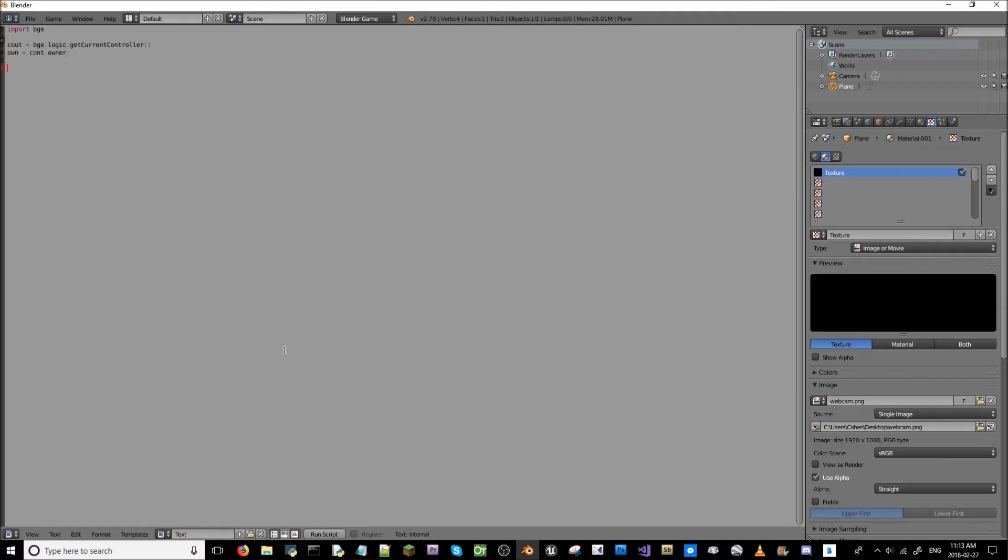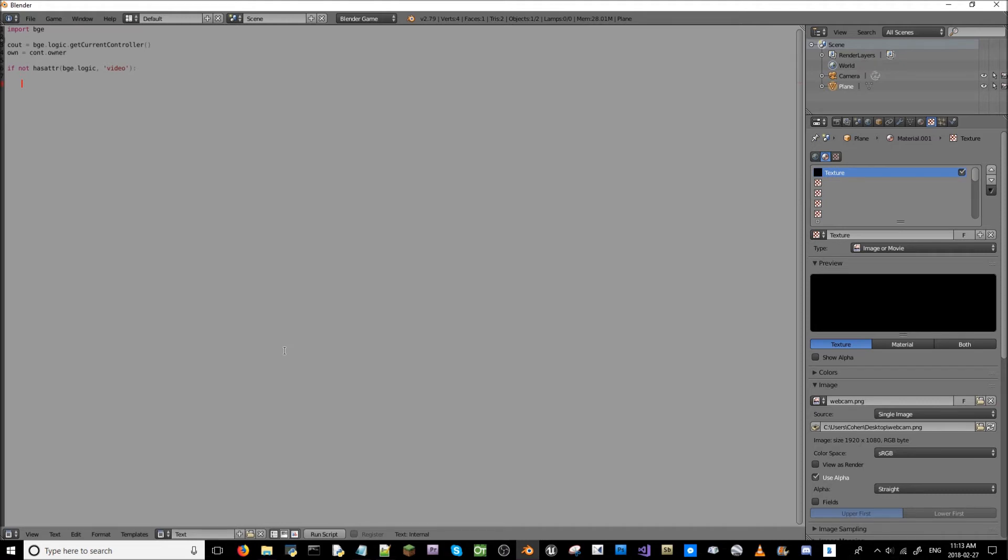Now we're going to make an if not statement. If not, and this is a boolean thing. I've never encountered one of these before, so I'm new to this whole procedure, but it works pretty well. So it's hasattr. In here, we're going to put bge.logic, and then a dash, and we're going to say video in here. Not semicolon, but a colon. So now we're going to do tex equals bge.texture.materialid. And then we're going to open brackets and close them here.